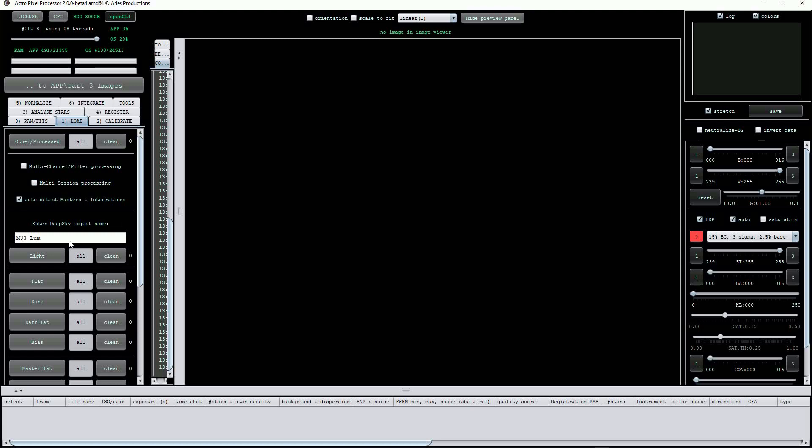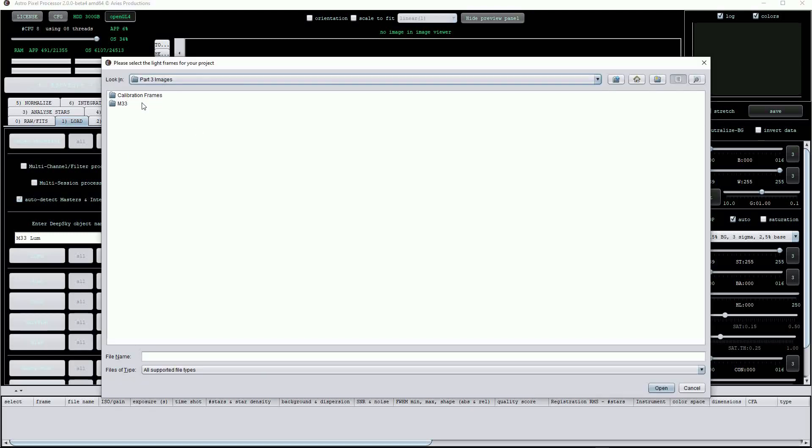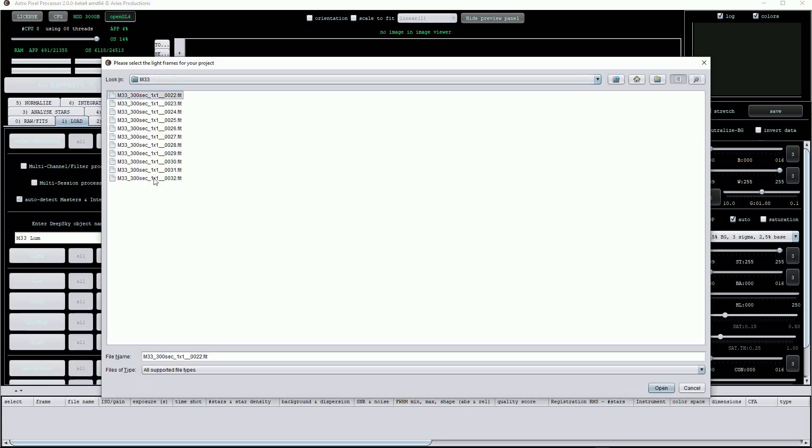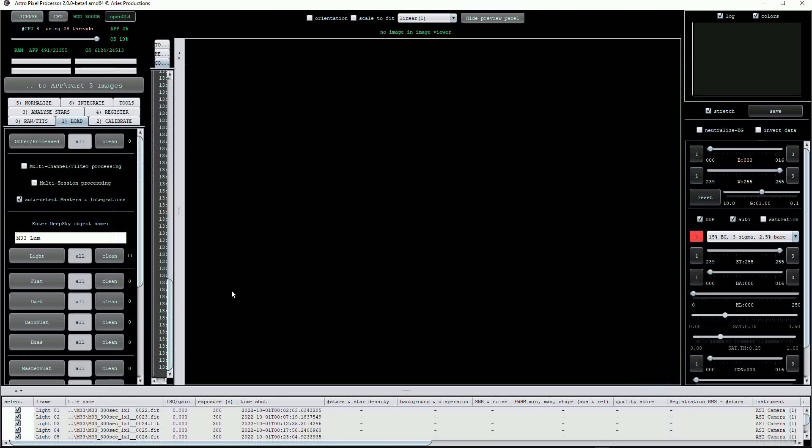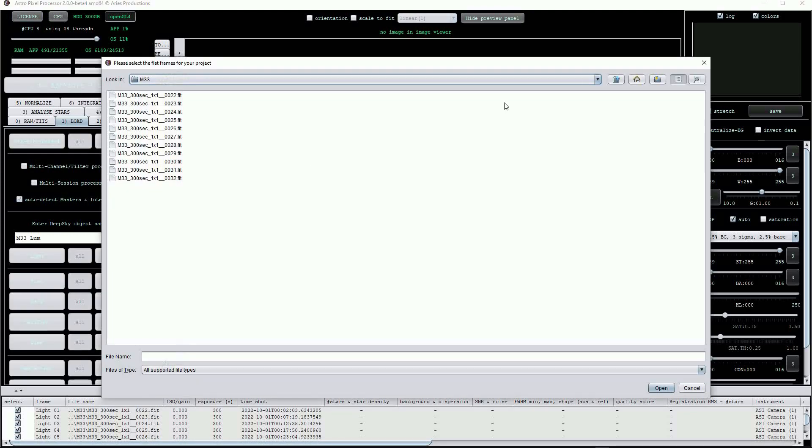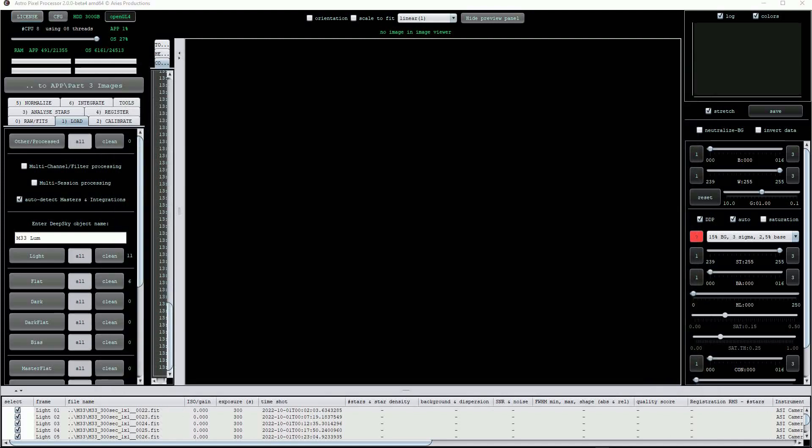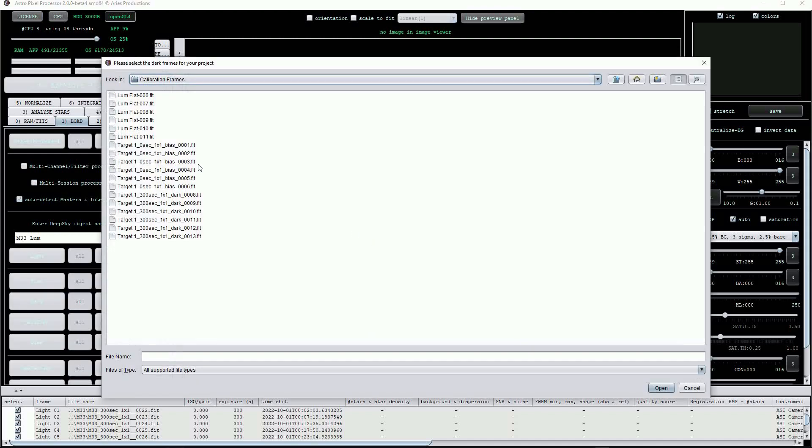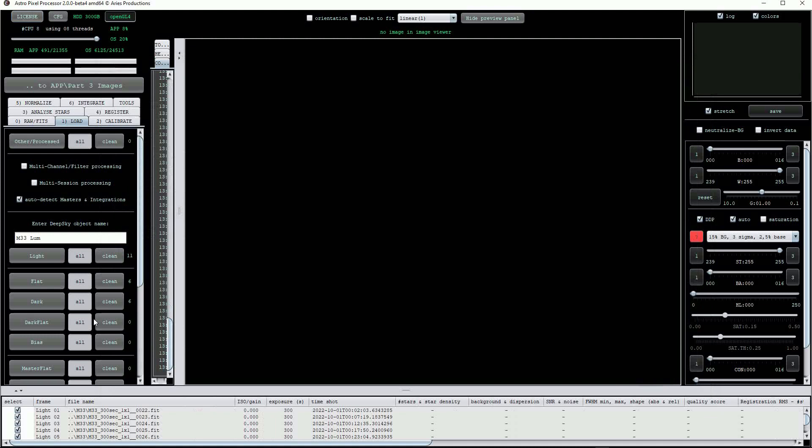Click on the light button to load the light frames. The images will now appear in the file list. Next click on the flat button to load the flat field images. Now we'll load the dark frames, and then finally the bias frames.